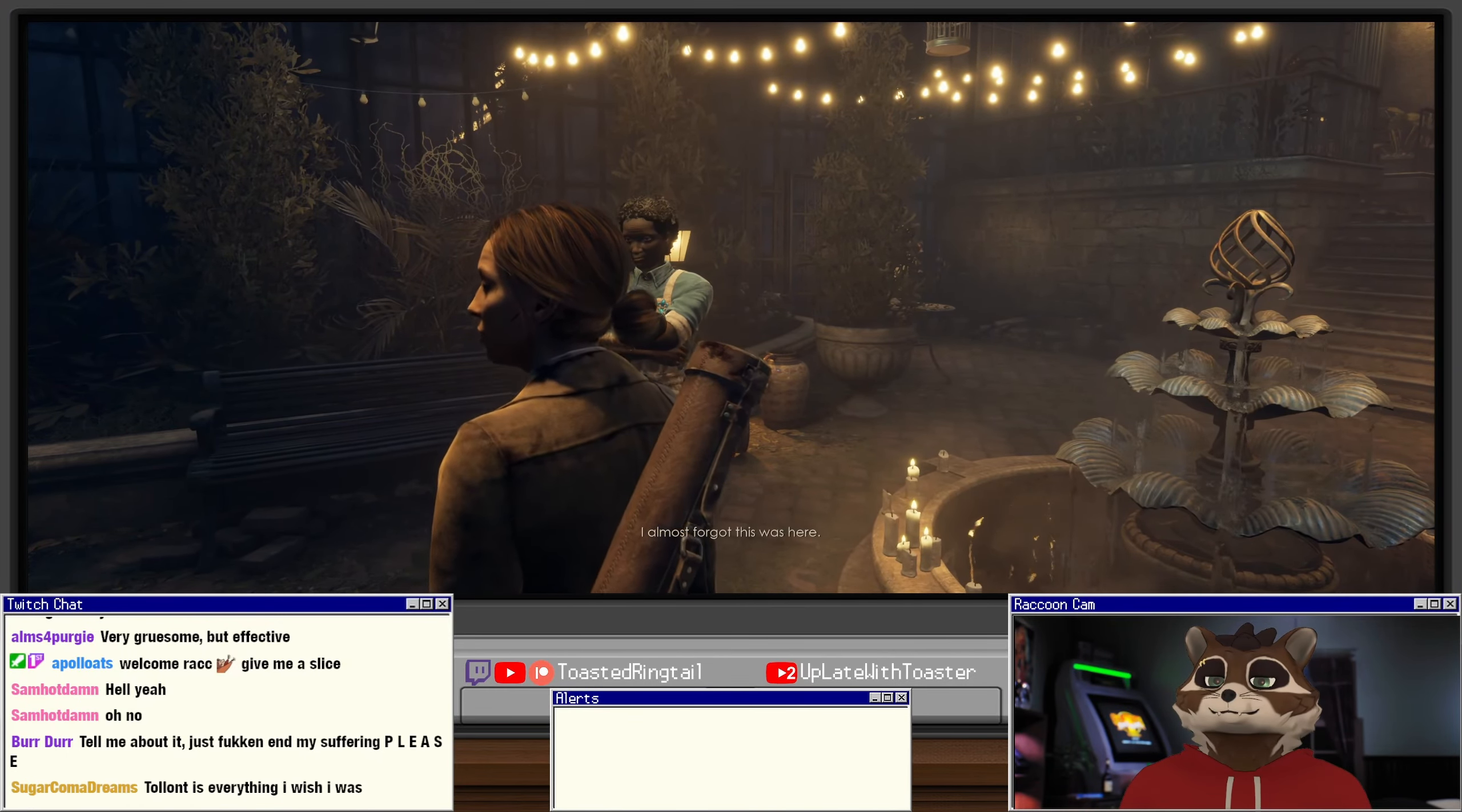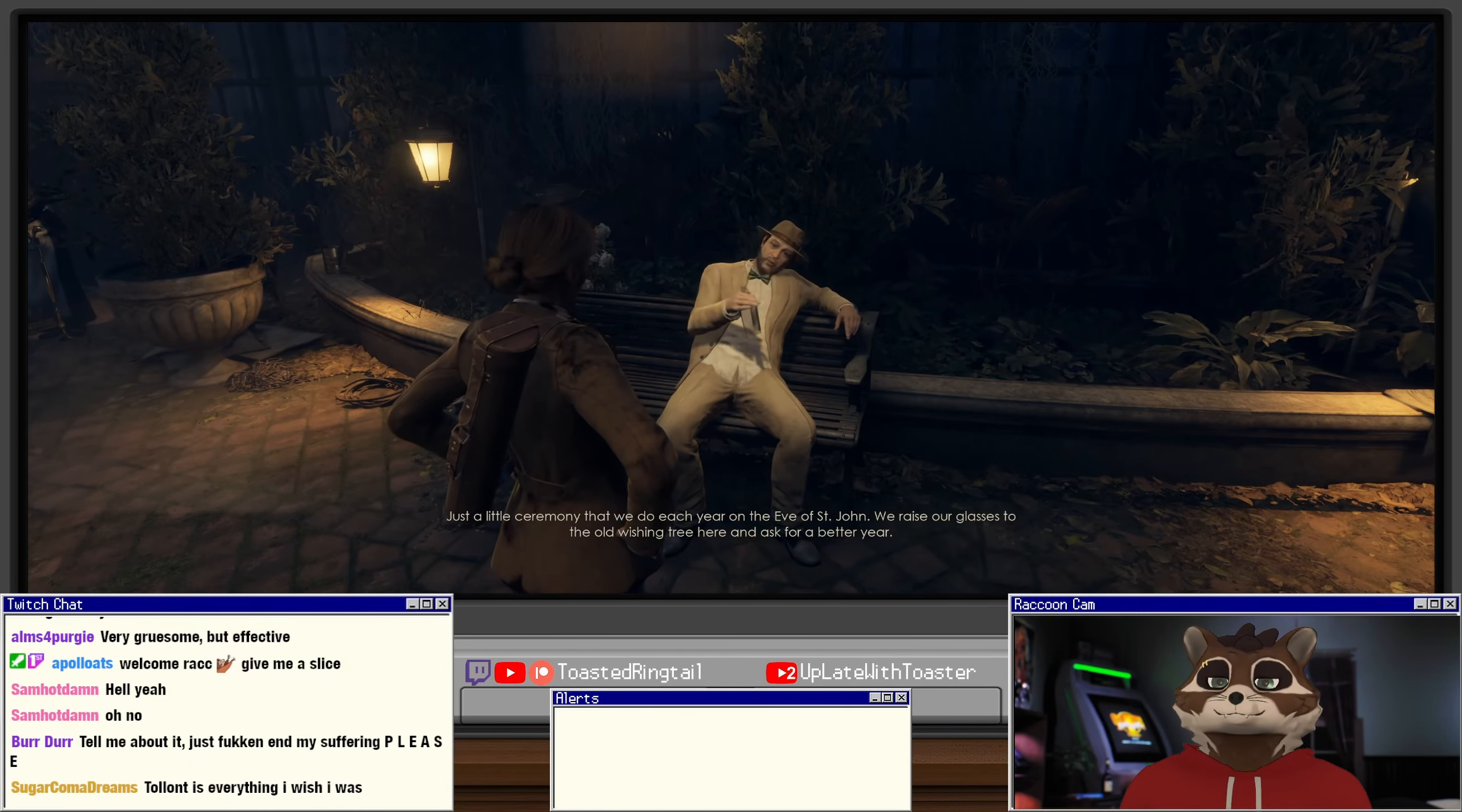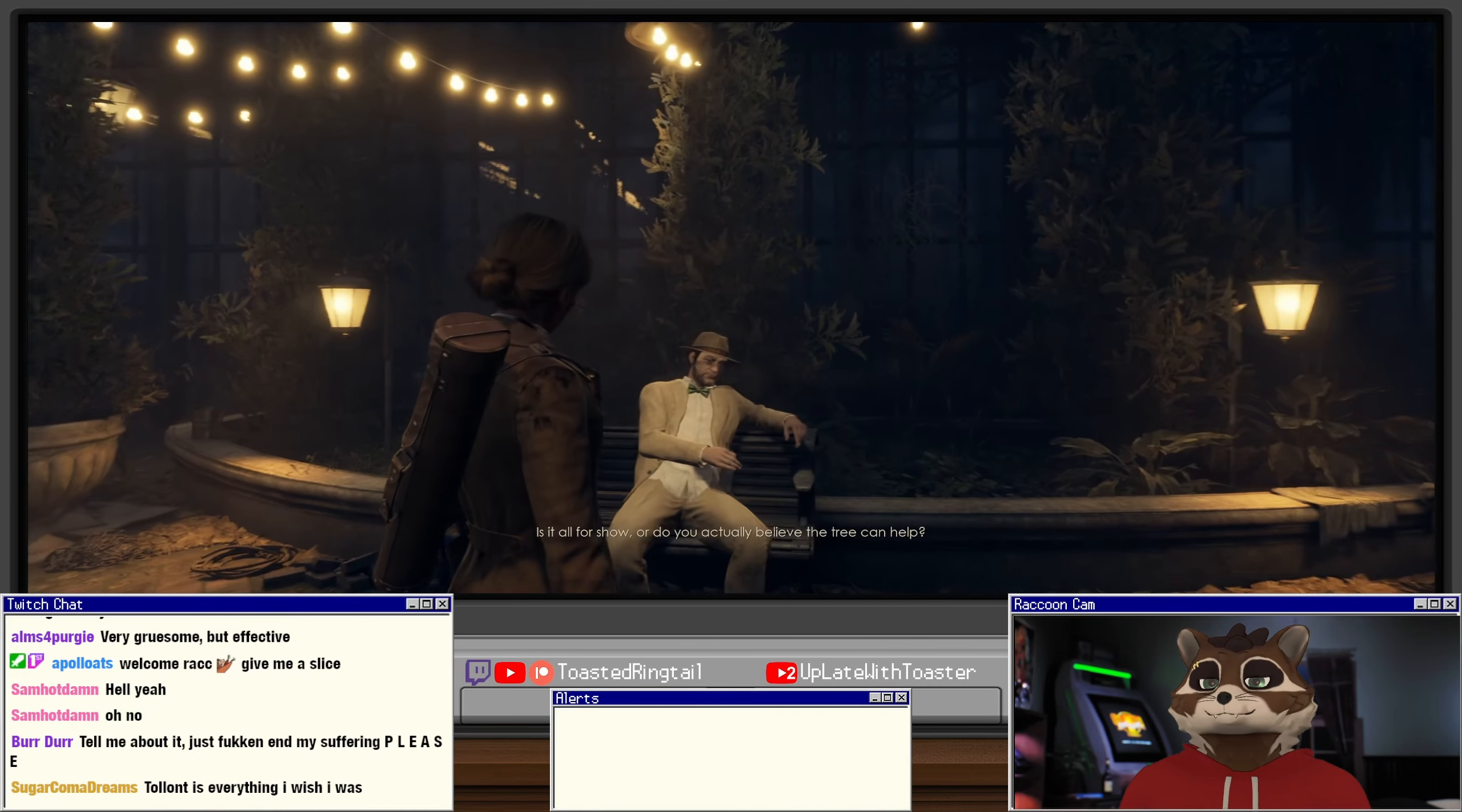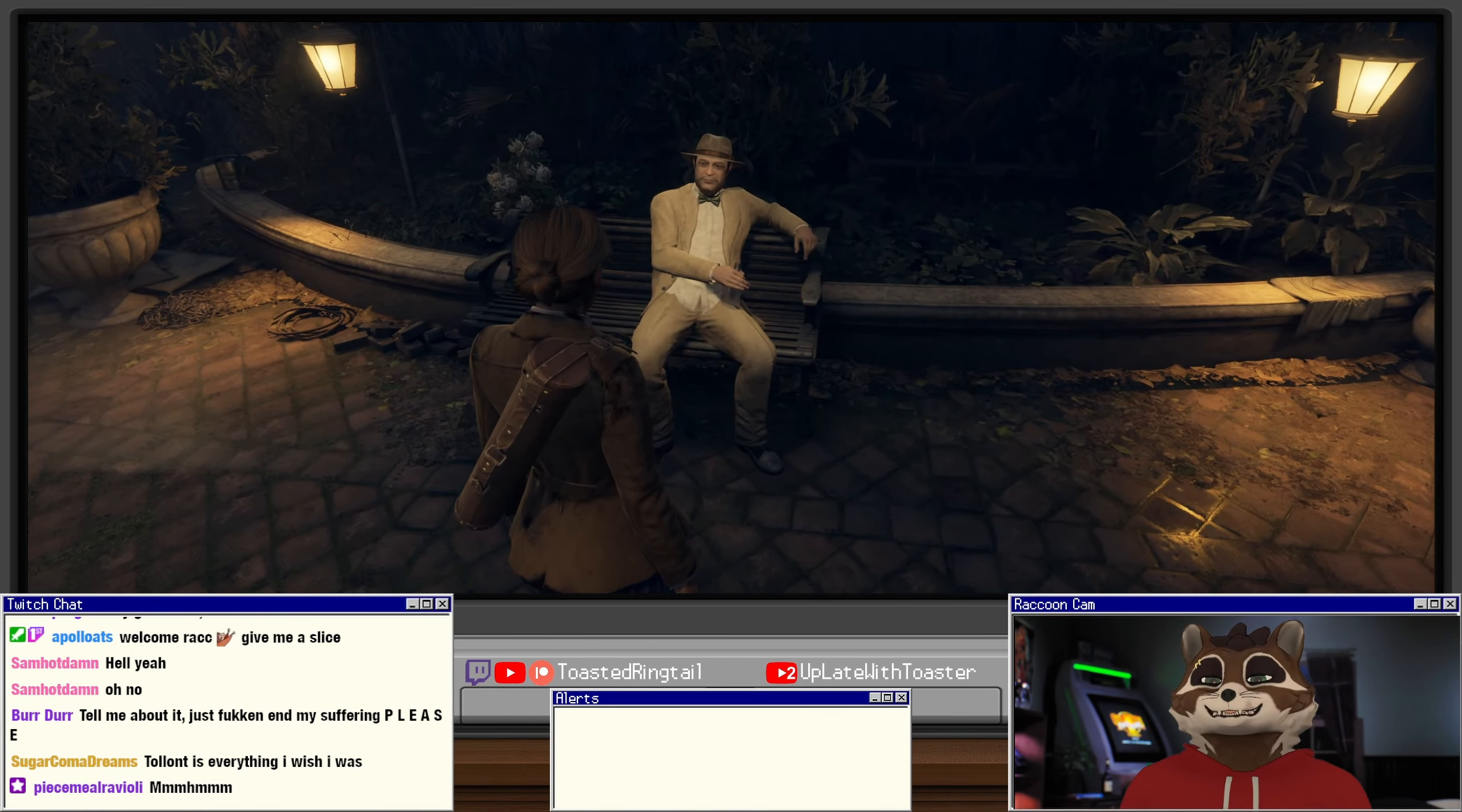I almost forgot this was here. Almost time to call on her. What? Yeah, we'll address that later. Do you know what's about to happen here? Just a little ceremony we do each year on the eve of St. John. We raise our glasses to the old wishing tree here and ask for a better year. Some of us do believe the tree can help. Lotty and Mags are pretty invested, taking it a little too far. This is such an interesting section.